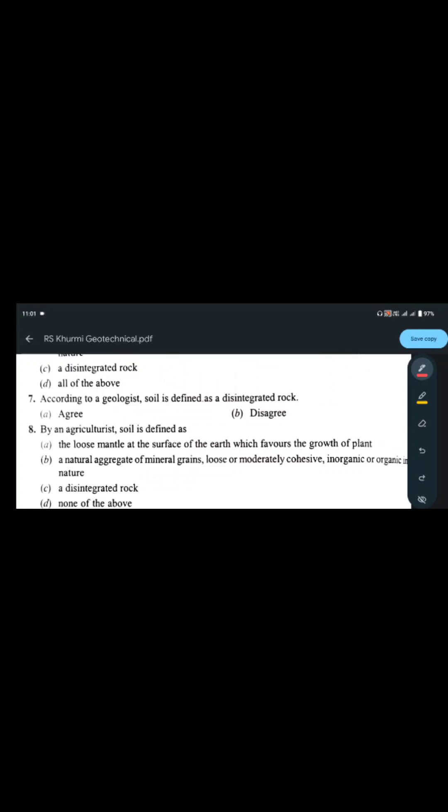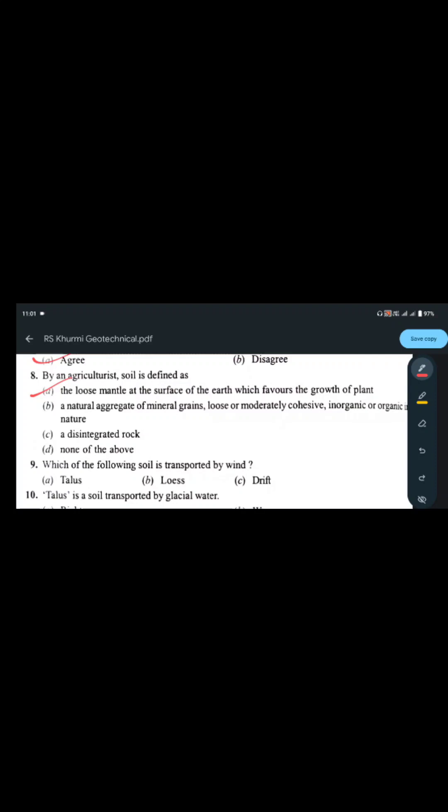According to a geologist, soil is defined as a disintegrated rock. According to an agriculturist, it is the loose mantle at the surface of the earth which favors the growth of plants. So the answer for the agriculturist definition is option A.